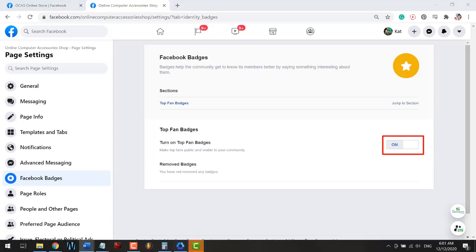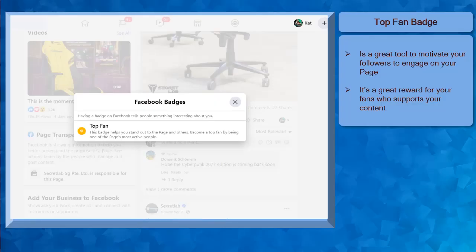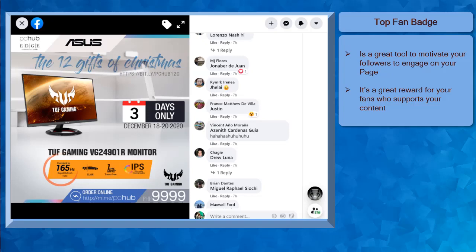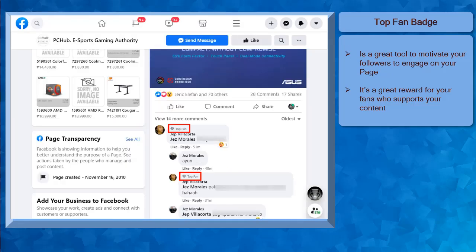Now the Top Fan Badge is enabled. The Top Fan Badge is a great tool that you can use to motivate your fans so that they can be active on your page, since active users can be rewarded with the Top Fan Badge, and every time they comment on your posts, the Top Fan Badge will be seen on top of their names.